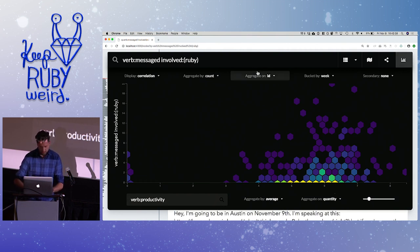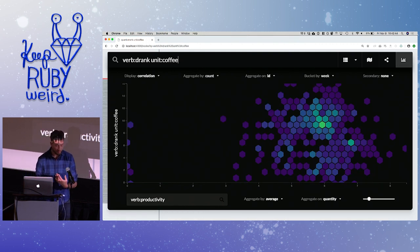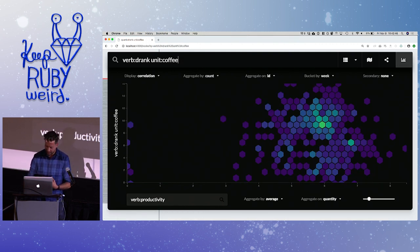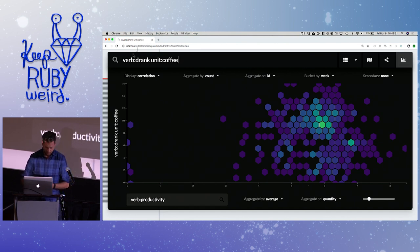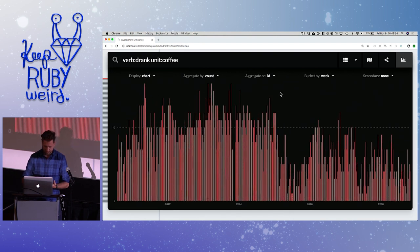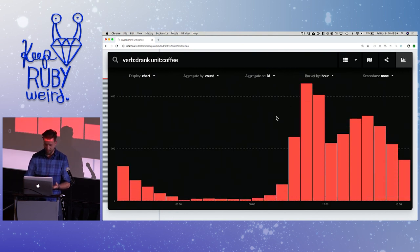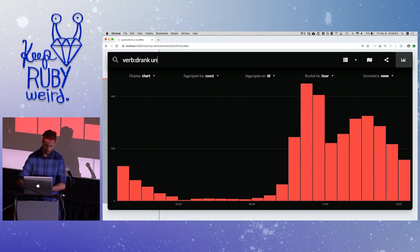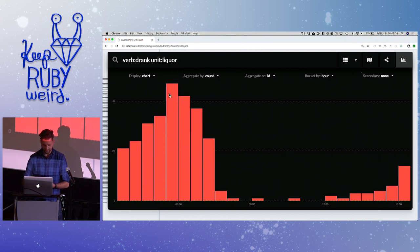I track my drinking. I can check my coffee versus productivity — the more coffee I drink, the more productive I am. I can graph every coffee I've had by hour of day: here's my 9am coffee spike. Switching to beer shows my evening beers, and as the night goes on, sometimes I switch to liquor.